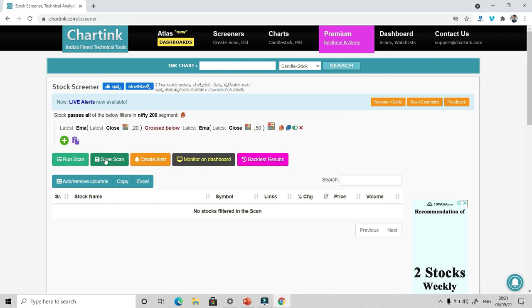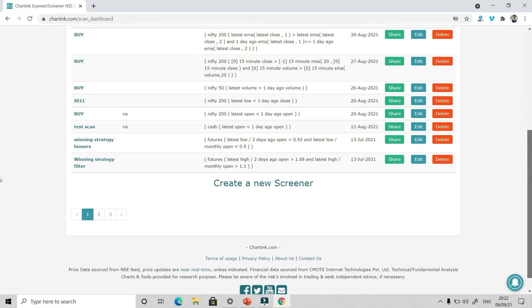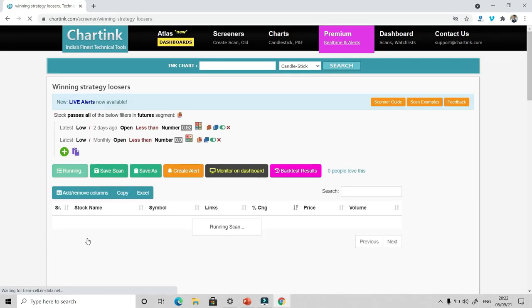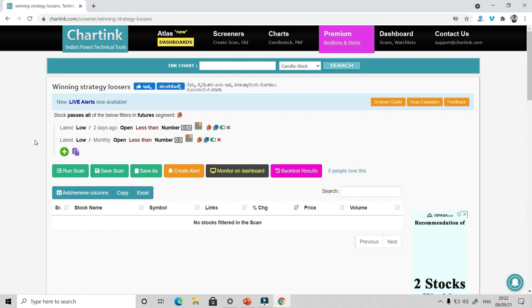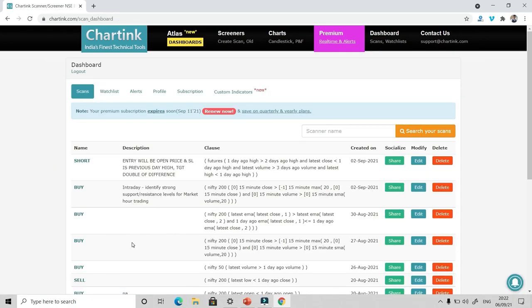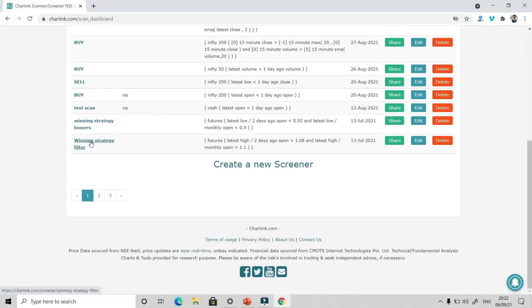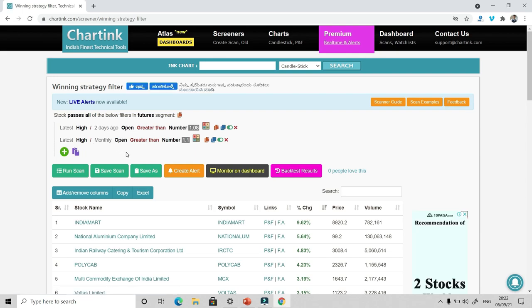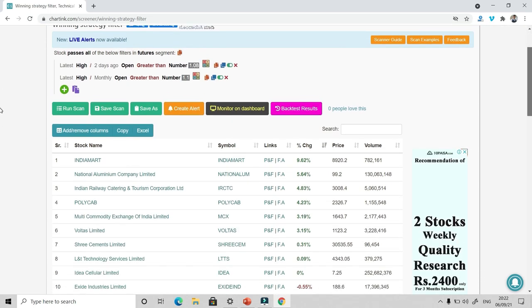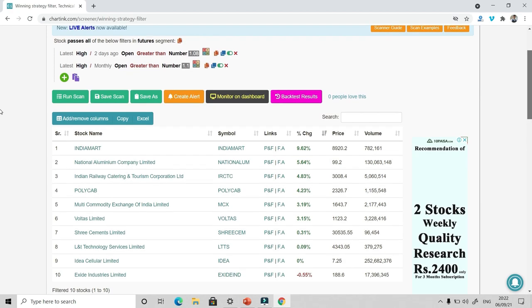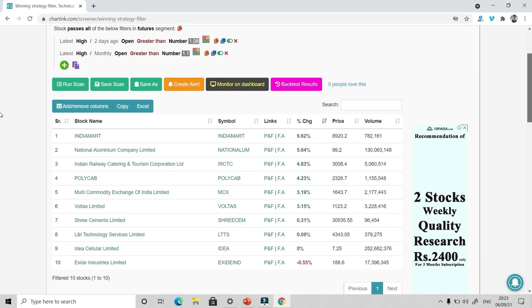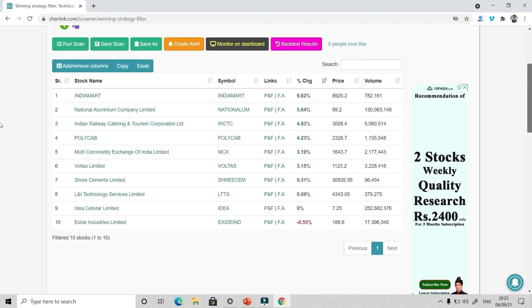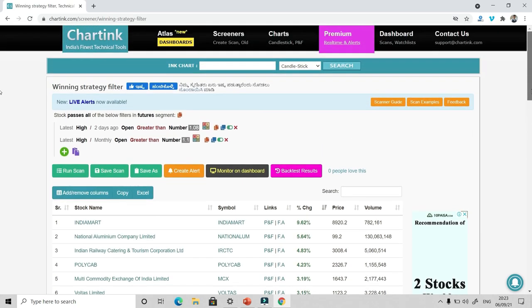Similarly, you can create as many scanners as you want and you can save all those scans. I'm using Chartink from quite some time right now. And I have multiple scanners with me. So I'll go to the scan section. And you will see I have a lot of scanners with me. For example, I have this winning strategy losers. So this is some scan that I have created. This scanner basically shows if a stock has moved down by 10% in a month and 8% in last two days. So right now there is no such stock. Similarly, if I go to winning strategy filter, there's another filter, which basically shows the stocks which have gone up by 10% in this month and which are up by 8% in last two days. So you can see there are a lot of stocks that is India Mart, Nalco, IRCTC, Polycab, so forth and so on. So based upon these stocks, I basically take trades as well.